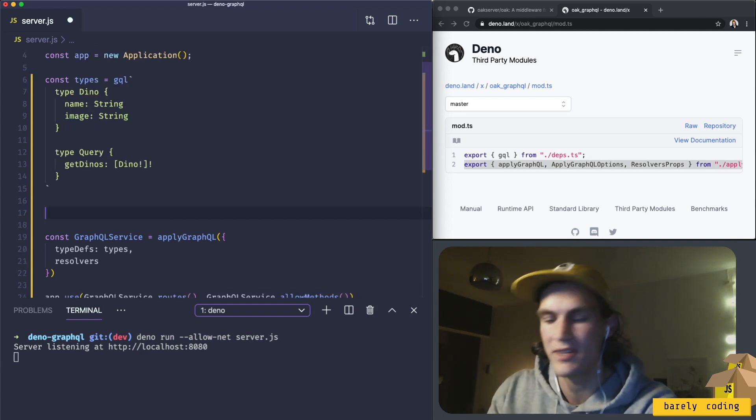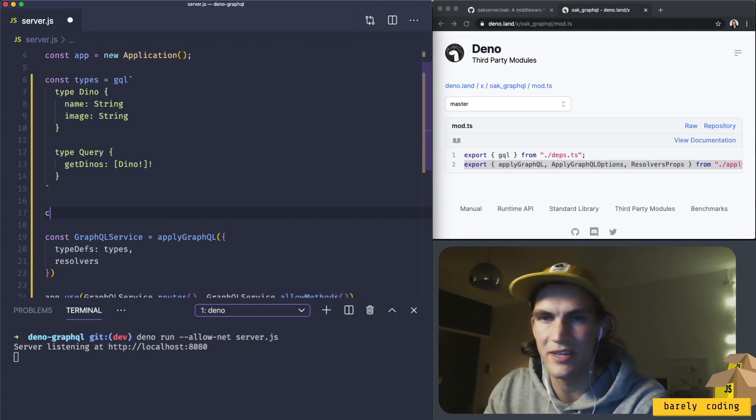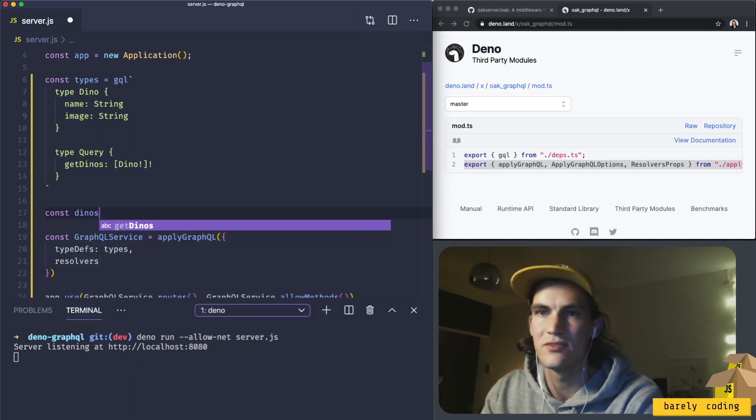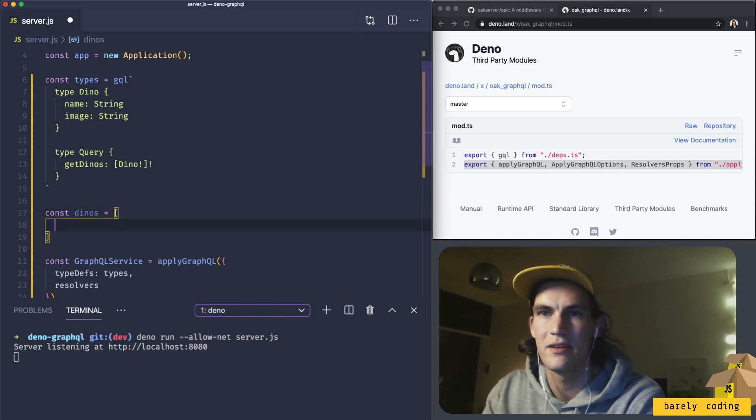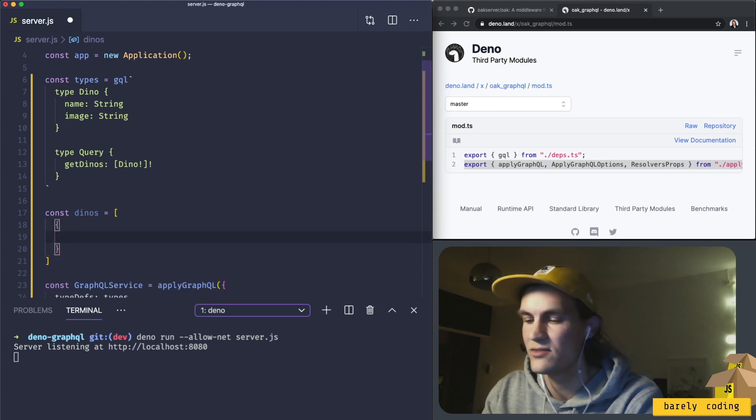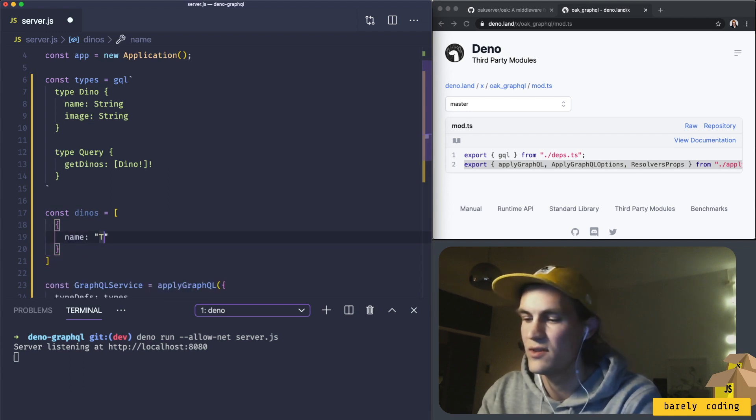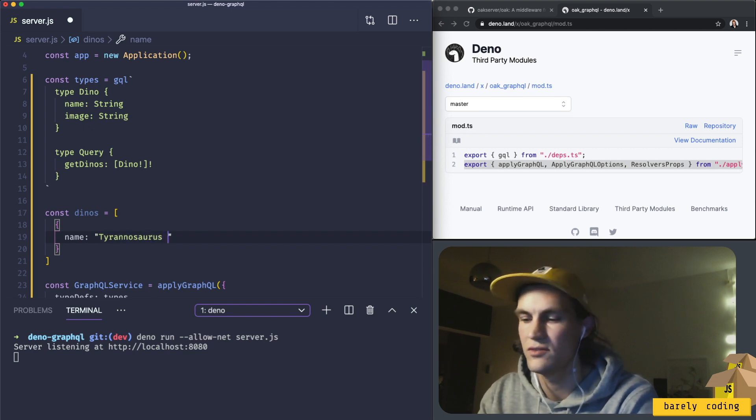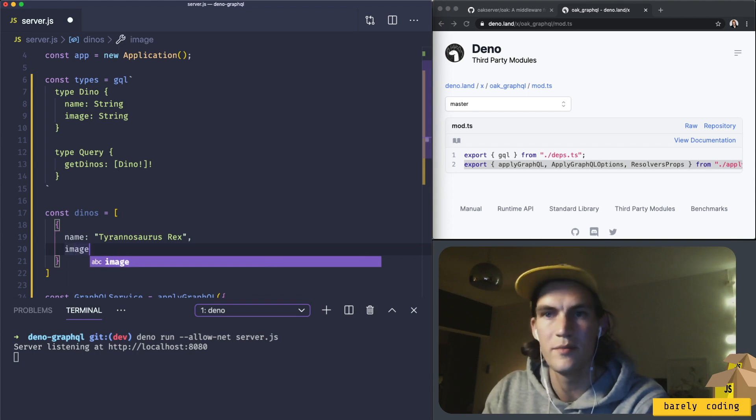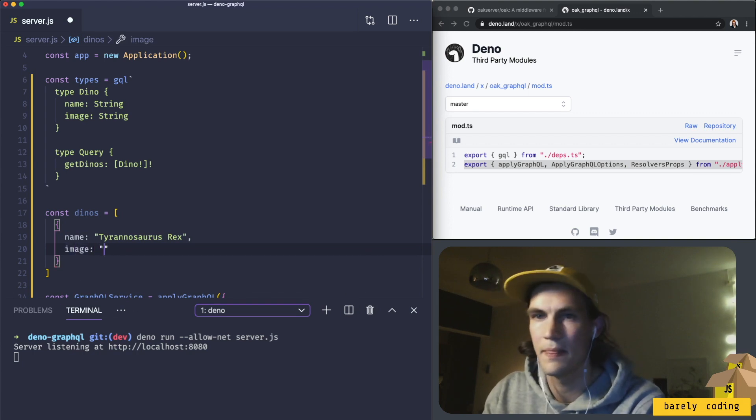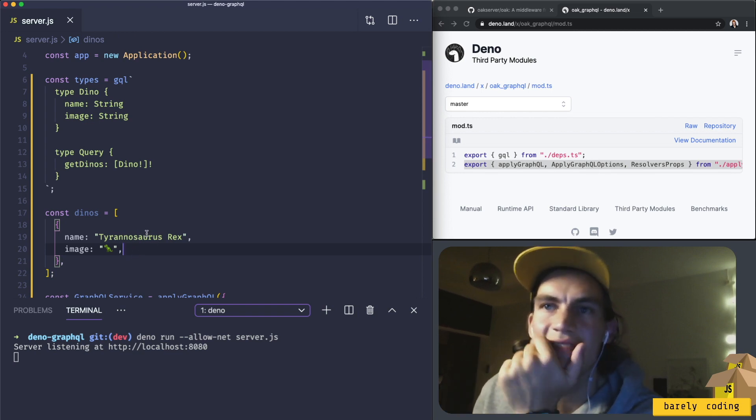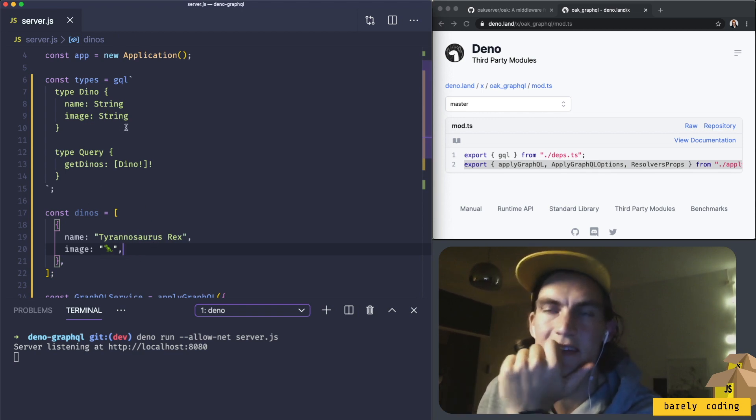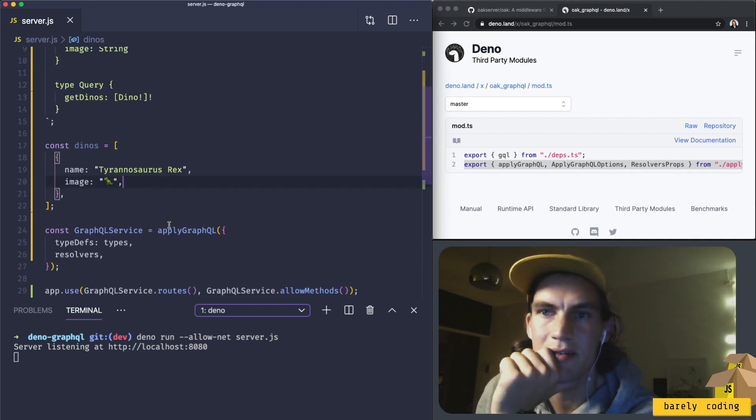Instead of using a database I'm just going to use a variable for the data. So const dinos is equal to an array. We can just create our dino. The name of Tyrannosaurus Rex, image. So we have dinos which follows this schema here.